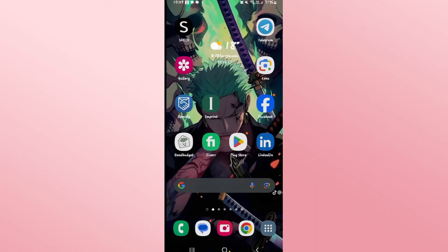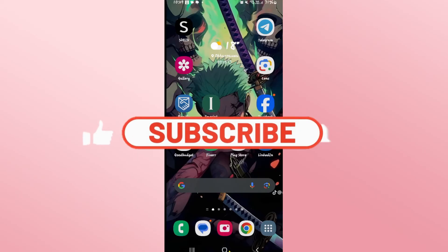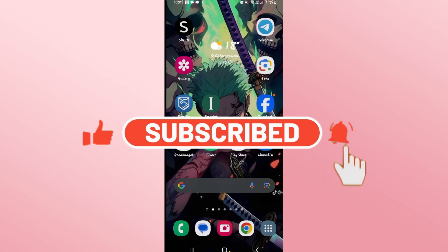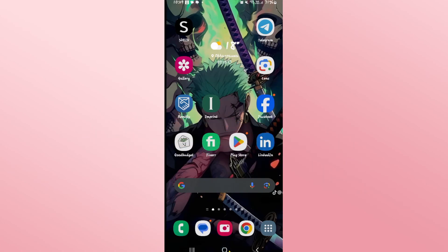If you find this video helpful make sure you hit that like button and subscribe to our channel if you haven't done so already. Also ring that notification bell to never miss another update from us. Thank you for watching and I will see you again in the next video.